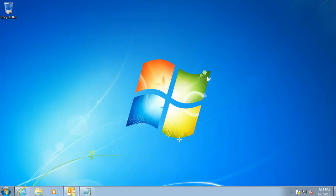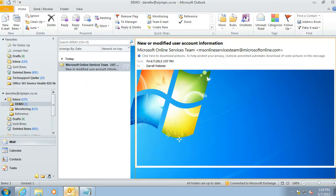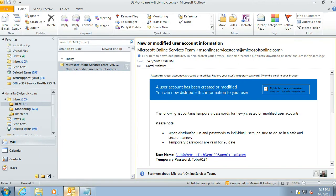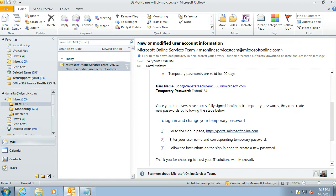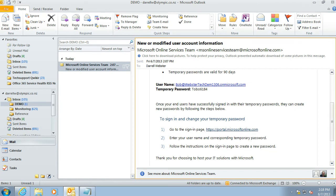This getting started video is about how to change your password for Office 365. You've been provided with a temporary password. As an example, you may have got an email like this with your username and your password in it, and there are some instructions about how to change that password.